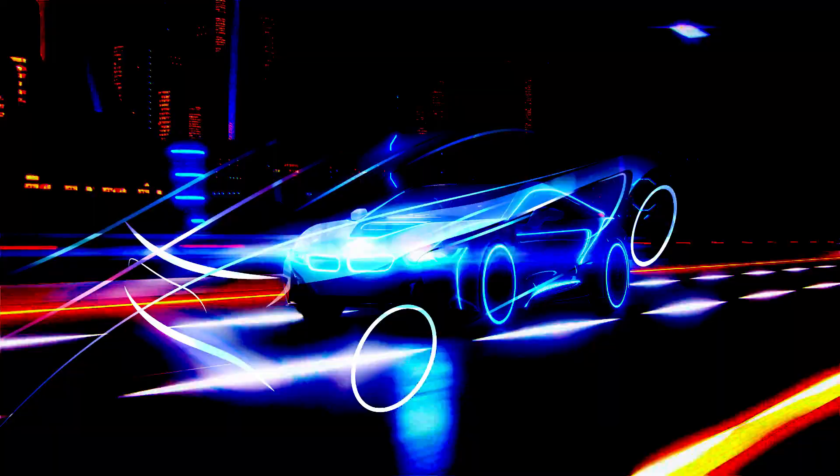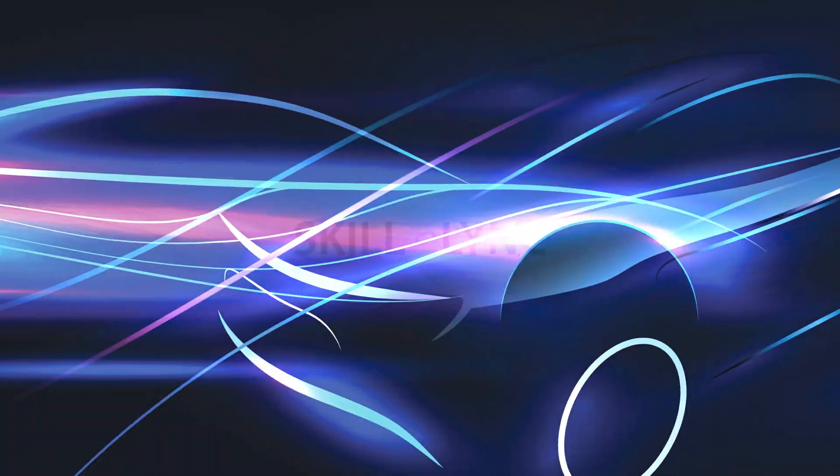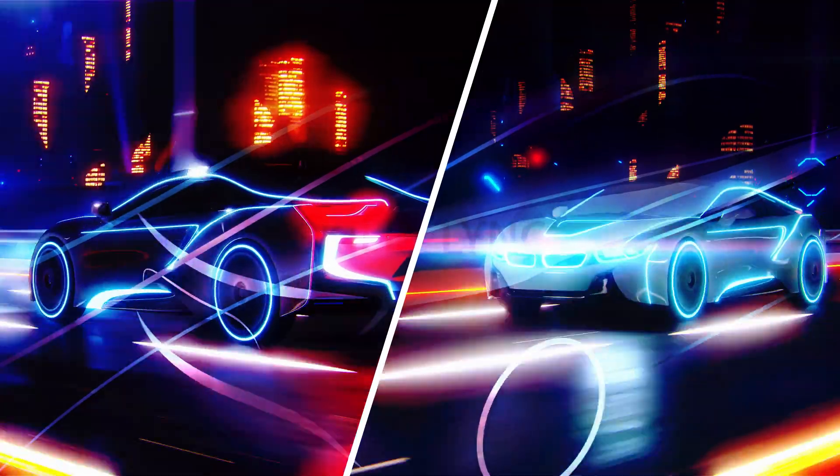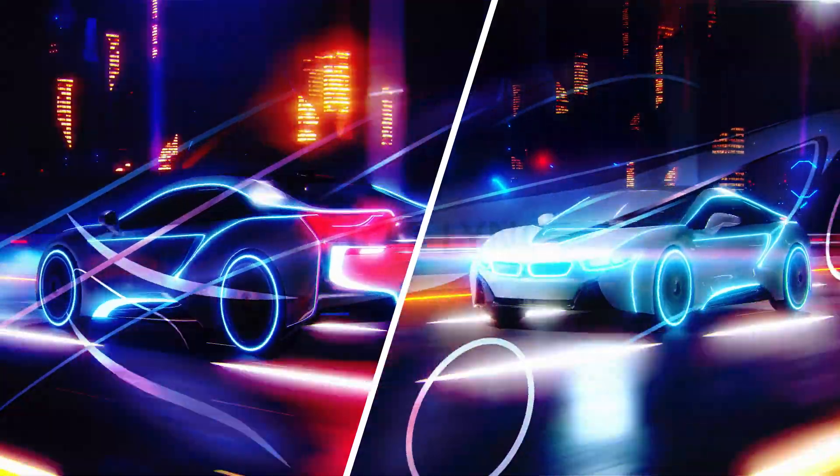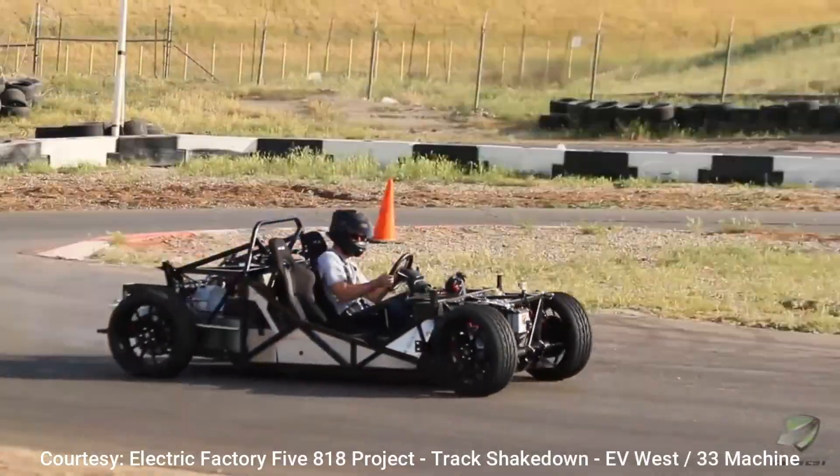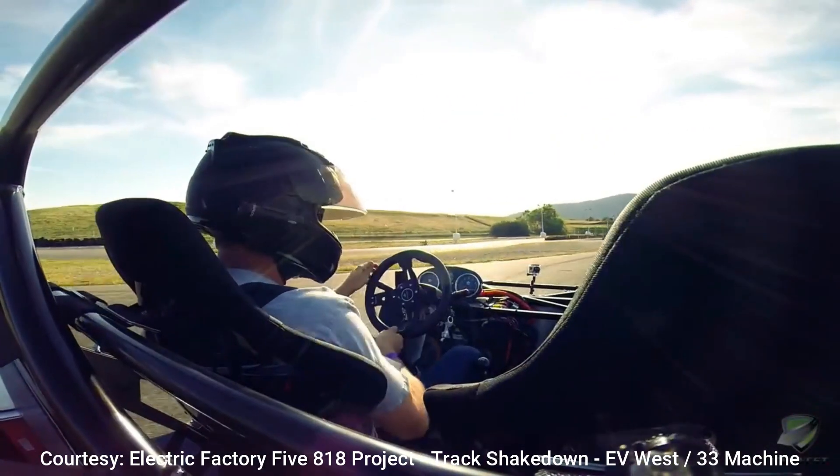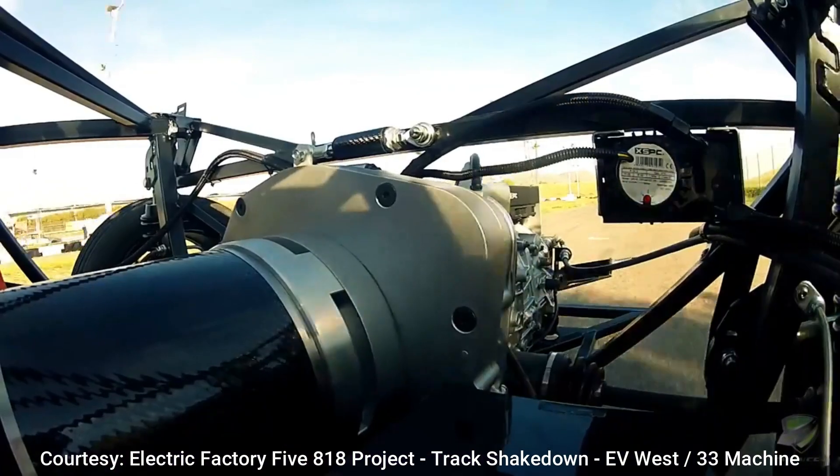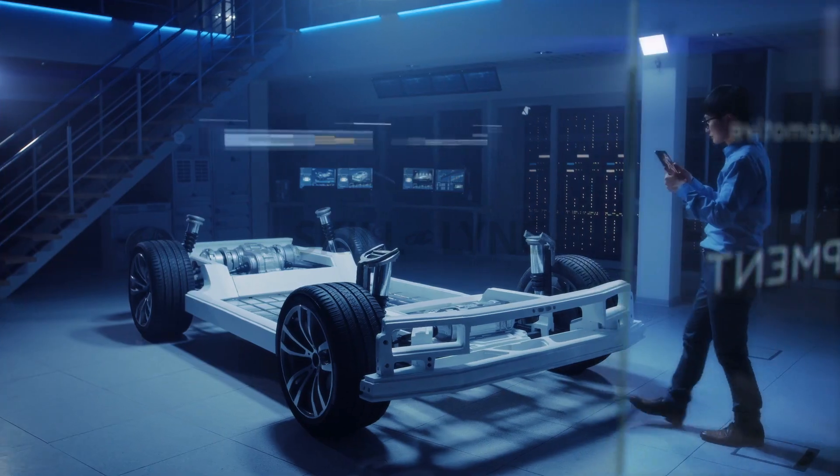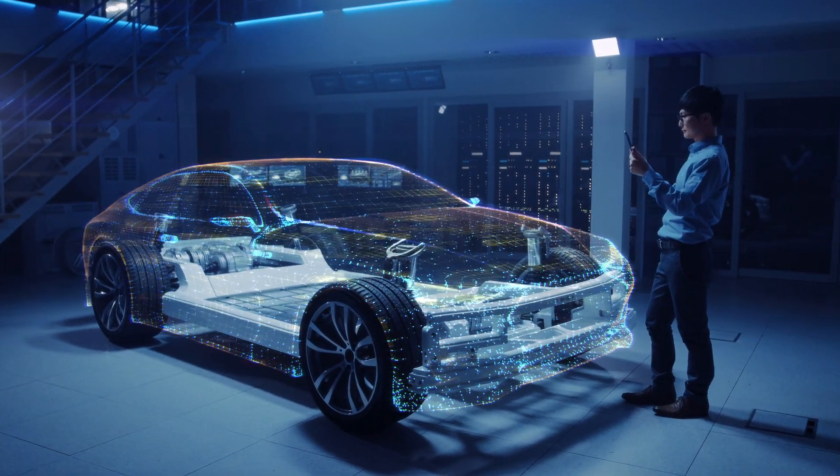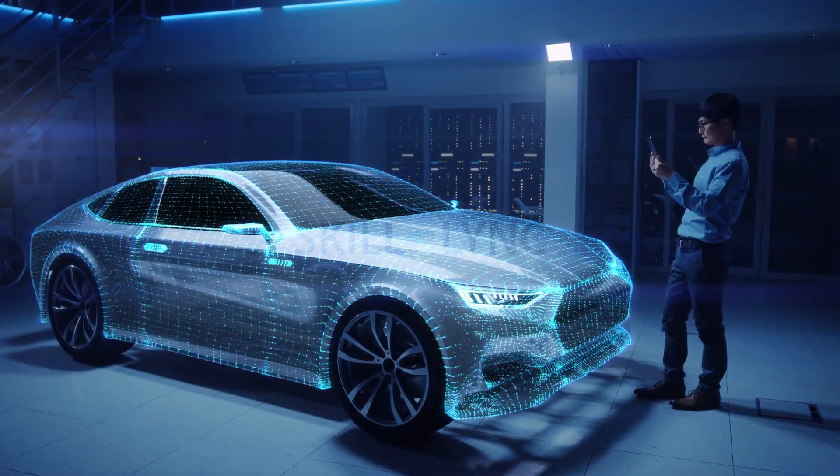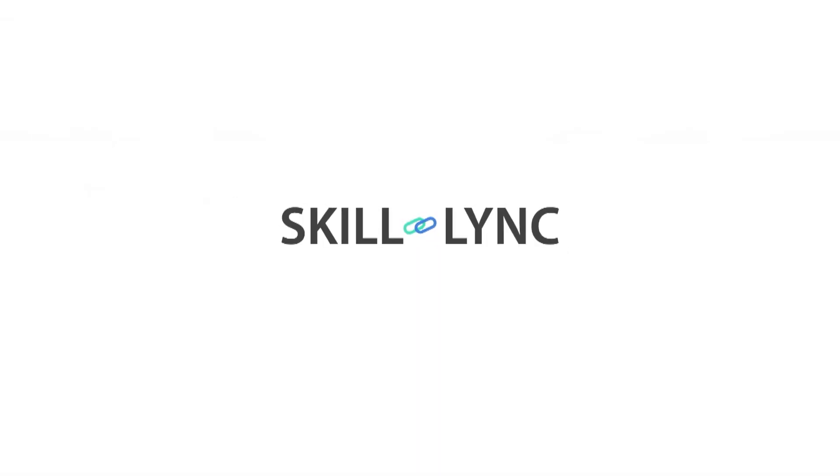Has everyone been telling you electric vehicles are the future? Of course they are. But have they told you you can be a part of that future too? We guess not. If you are an engineer waiting to work on the future of the automotive industry but don't know where to start, you have come to the right place at the right time.